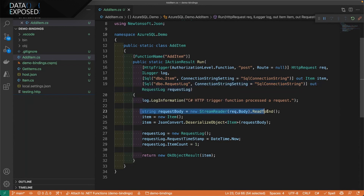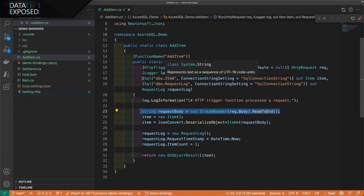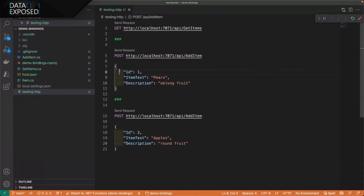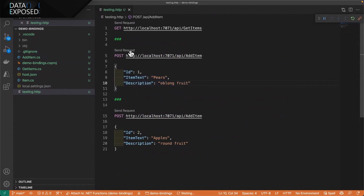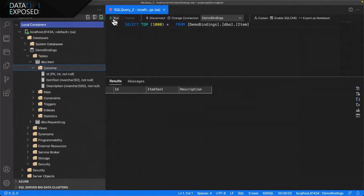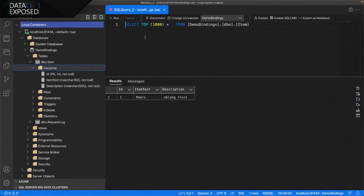You can take in data from either the body of a request or the query string, and you can connect this to other options. But what we want to see is: let's get some data into that item table. Let's try out this function — I'm just going to add something about pears being an oblong fruit. When I send that request, it says 200 OK. Let's see our database. Do we have pears? Yes, we have pears. We've added data to the database.